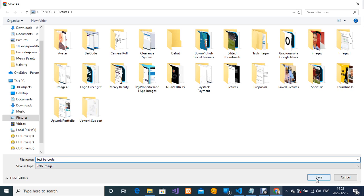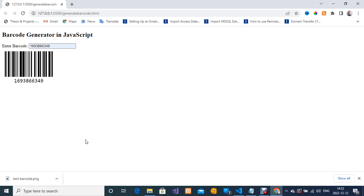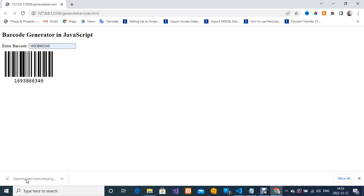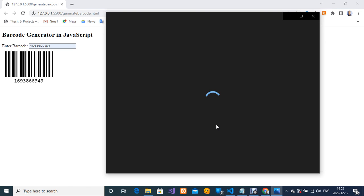I just want to show you how you can open this. I'm just going to click on this downloaded test barcode image and then it will be open for me.